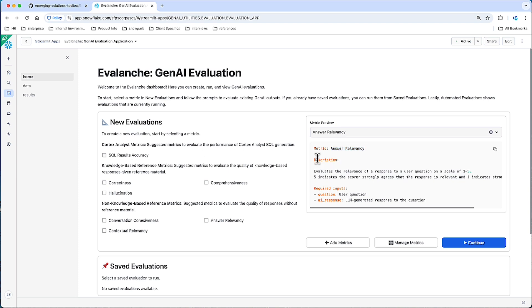Lastly, this top section, there is a delivered metric for Cortex Analyst. Cortex Analyst writes SQL queries, and so we will compare the results retrieved from a generated SQL response compared to a ground truth SQL statement and assess if they match.